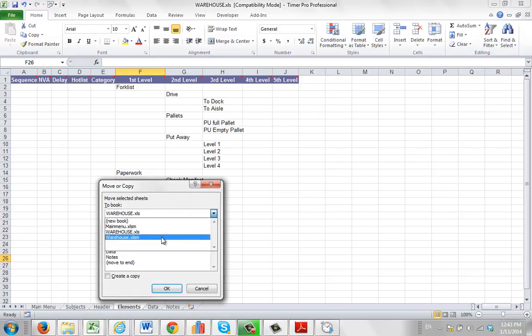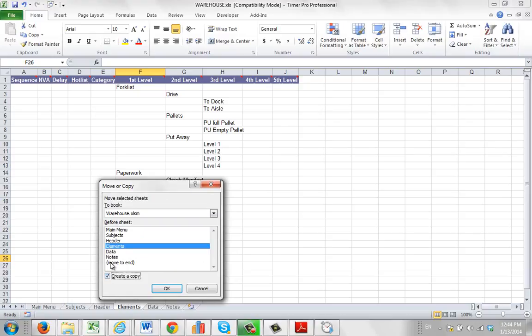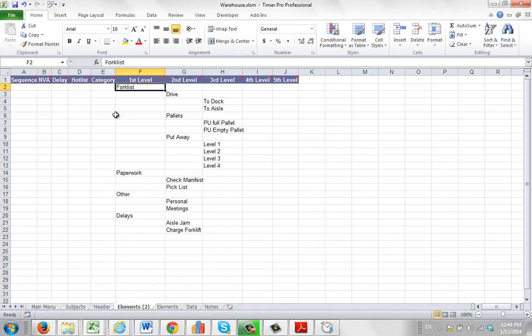And here you can see the XLSM version here. So I'm going to say put it in here. And I'm going to say here's my element sheet. And I want to put it before the element sheet. I say create a copy here. So you select the target XLSM file. You select the element sheet. You say create a copy. You click on OK.